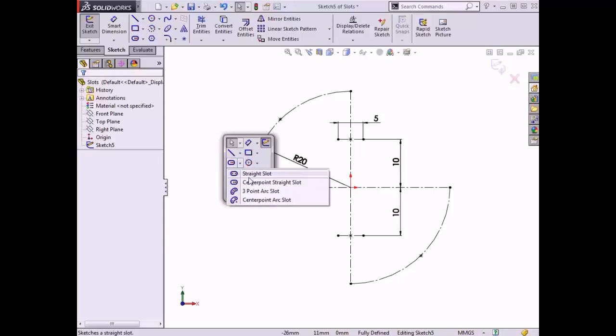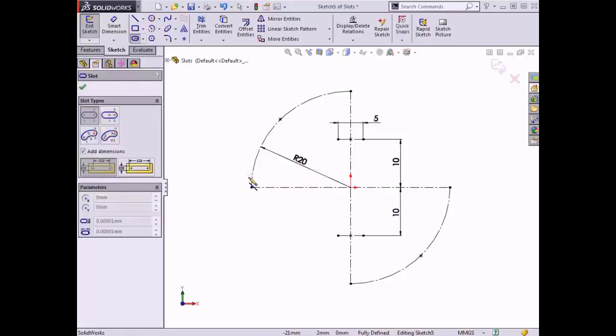I'll start by sketching a straight slot. The Property Manager appears with a number of options. In the Slot Types box, you can choose between the four slot types. There is also a checkbox to enable adding dimensions upon completing the slot, and options to dimension the slot center-to-center or by overall length if the Add Dimensions checkbox is enabled.